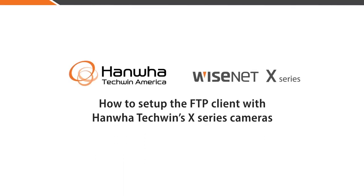In this video, we'll go over how to set up the FTP client with Hanwha Techwin's X-Series camera.